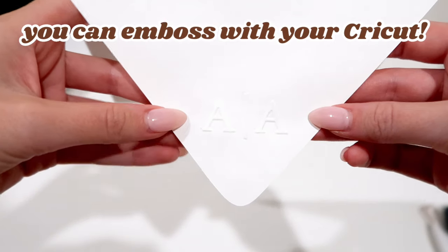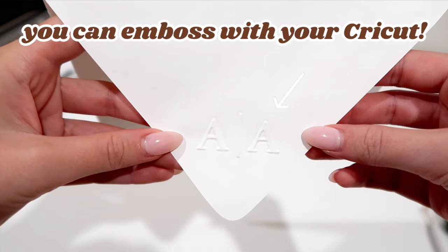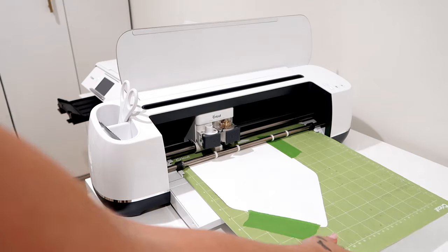Did you know that you can emboss with your Cricut machine? Yeah, that cool raised effect on paper.